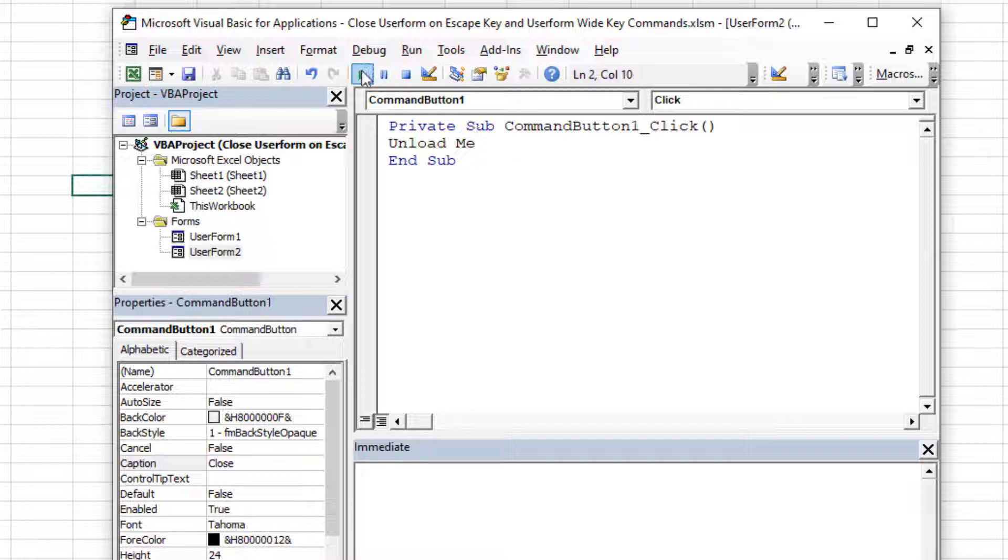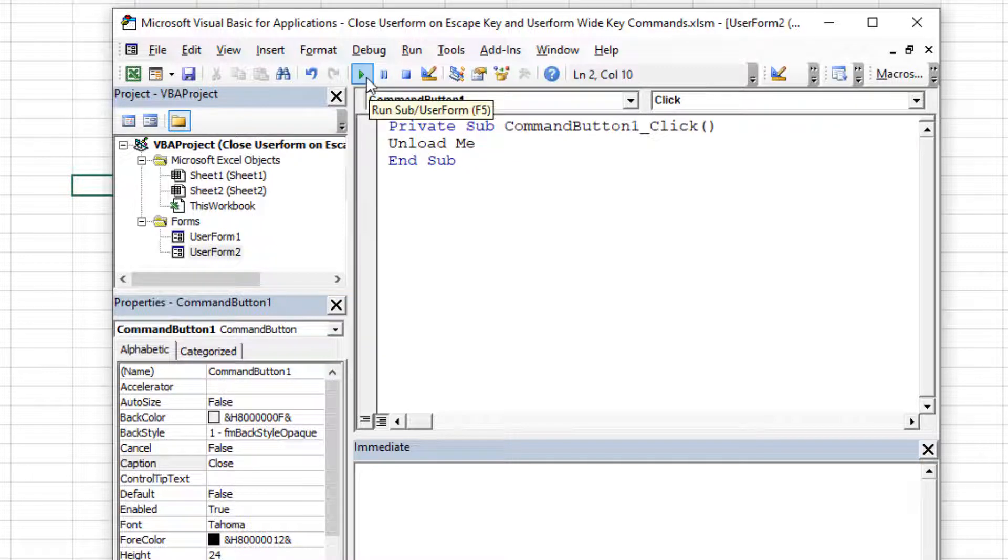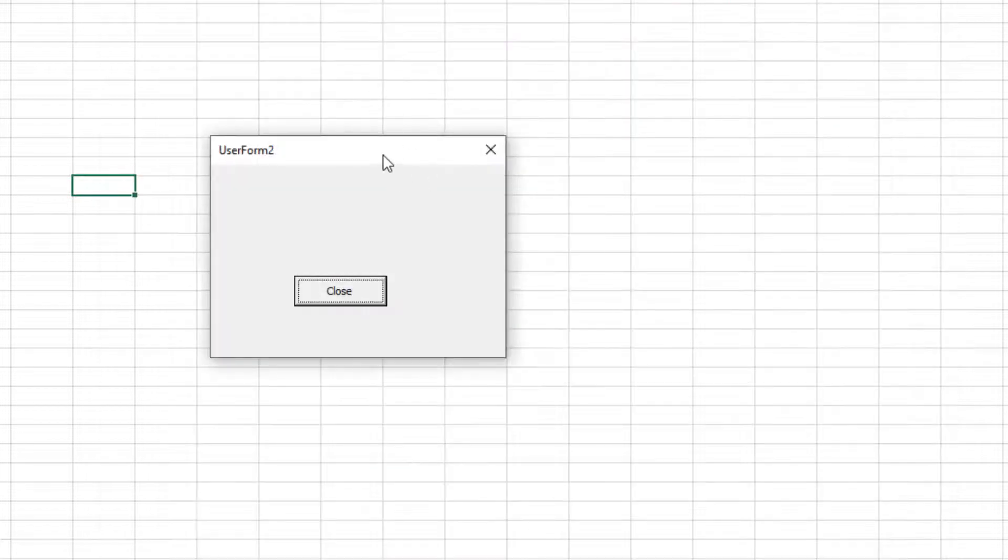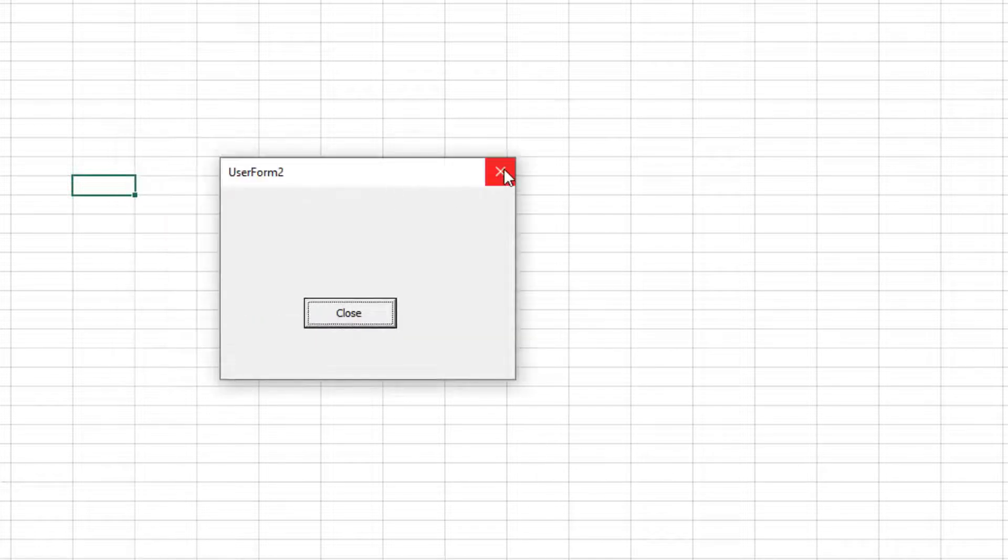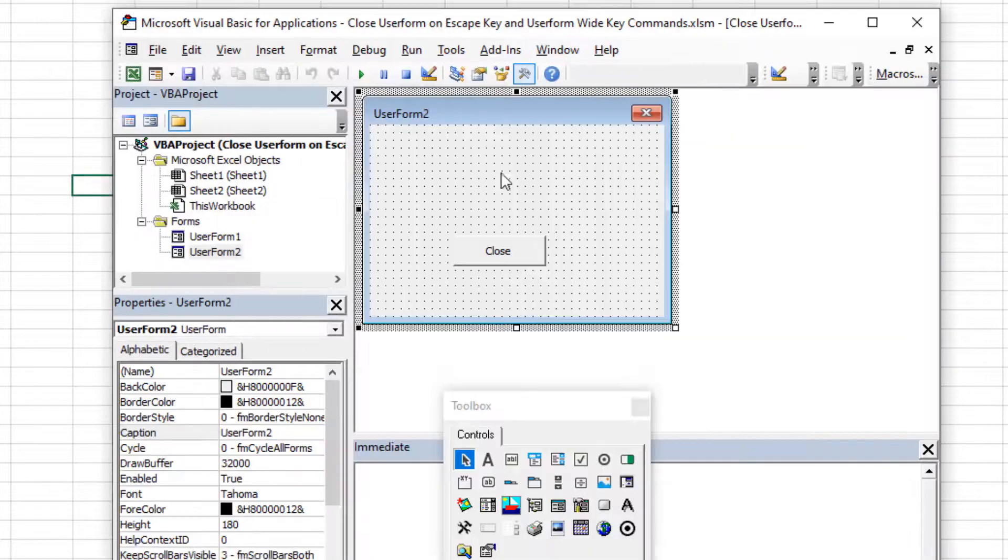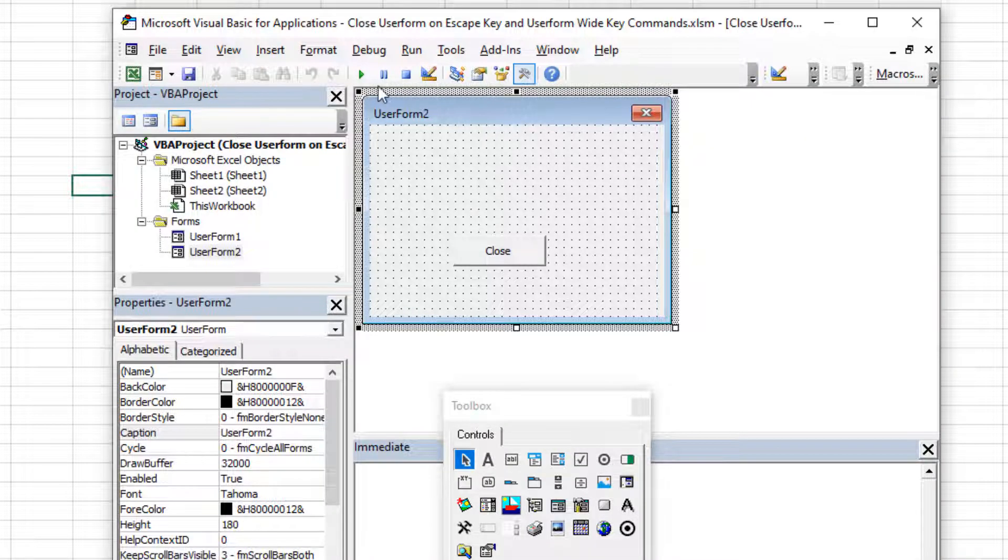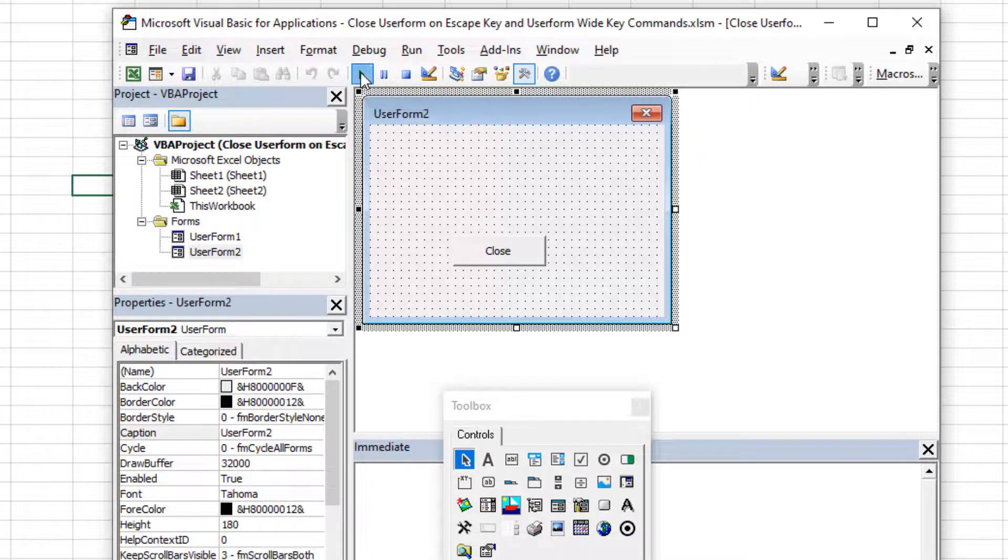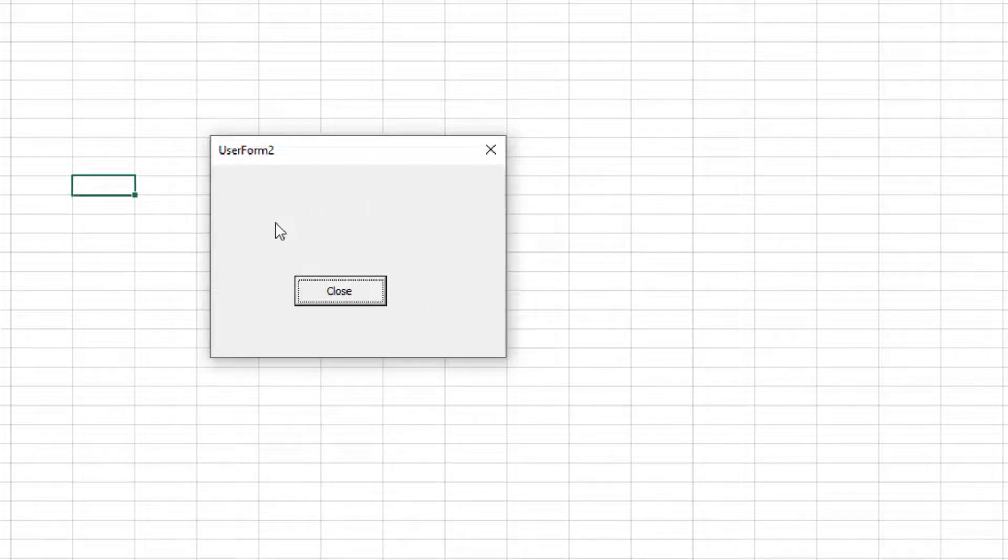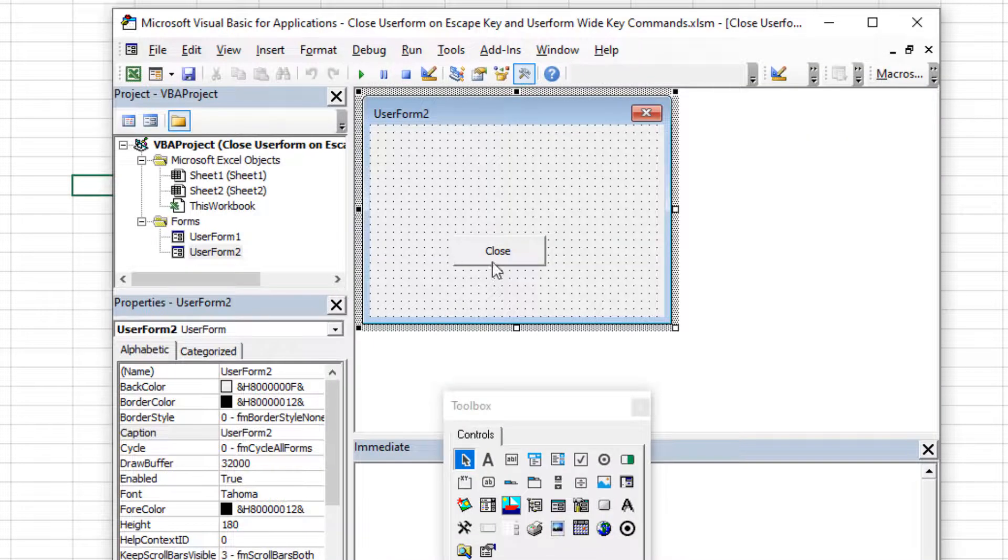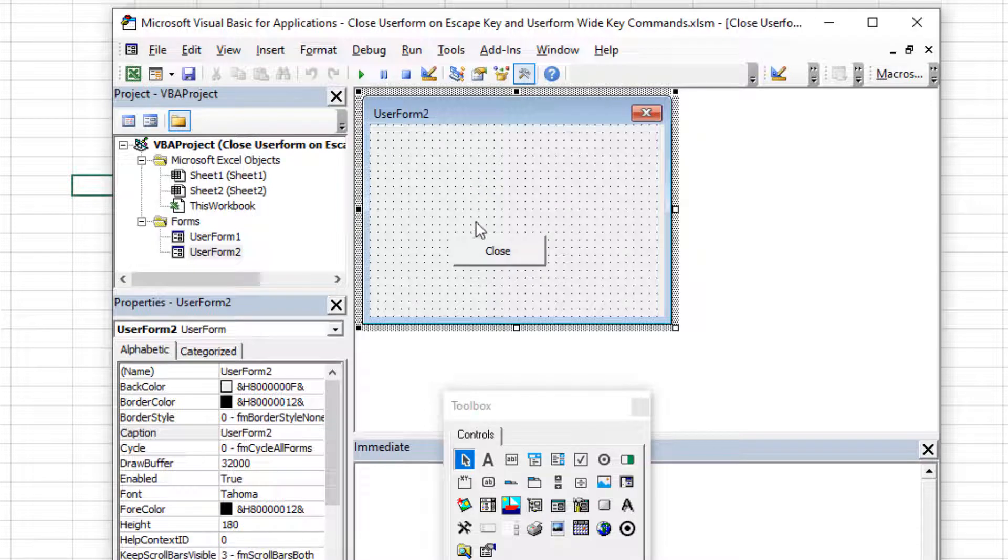So let's try that. First of all, I'm going to hit the run button or hit F5. Here's our really basic boring user form. All it does is if you hit the x, of course, it's naturally going to unload it. But now we have a button that does the same thing. If I click anywhere else, it doesn't do anything. If I click here, it unloads the user form. Okay, so that's the first step.